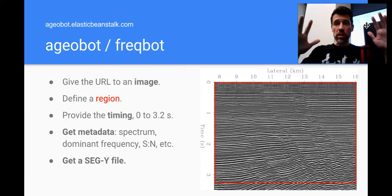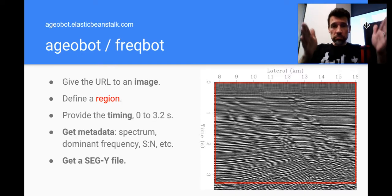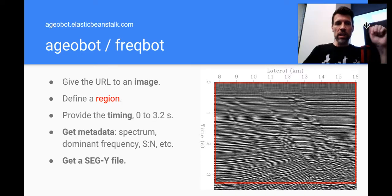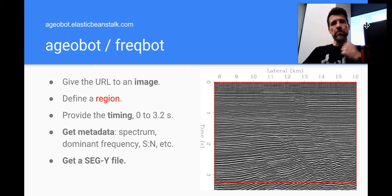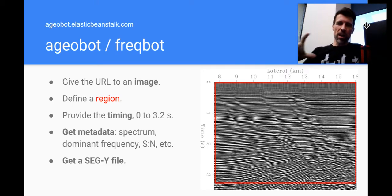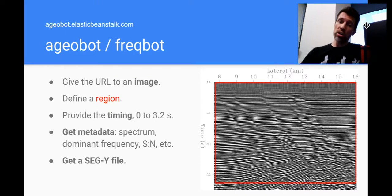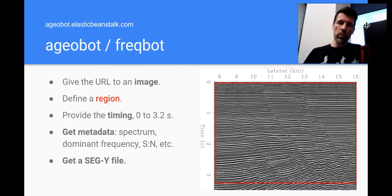What happens there is you upload an image or actually you just give it the URL to an image of some seismic data, you give it the region where the data resides, give it the timing, so in this case like zero to three and a bit seconds.